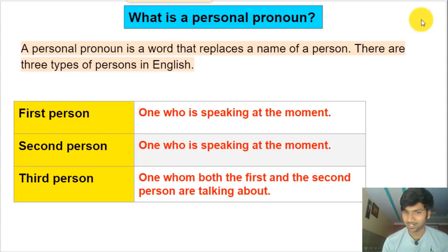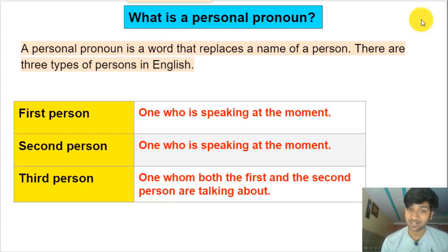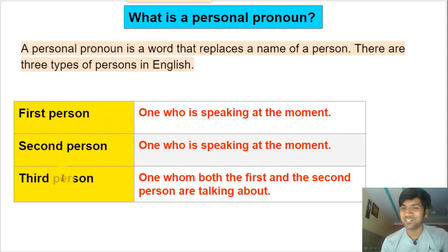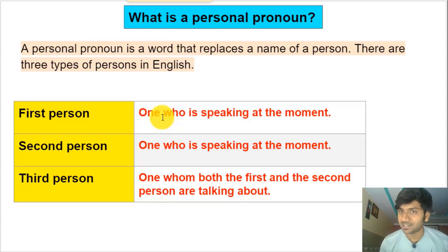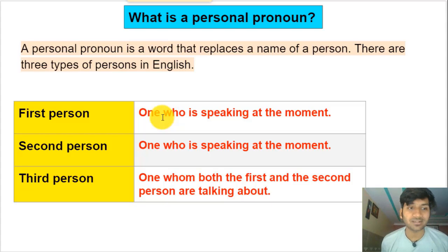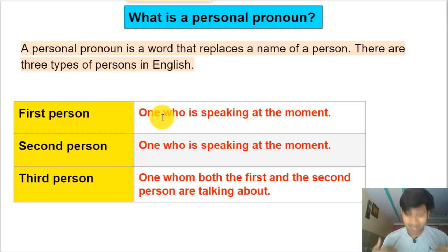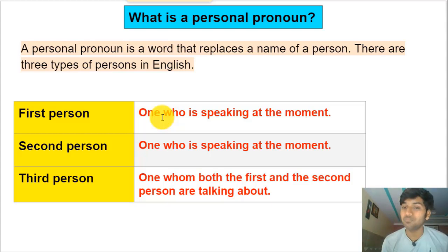I want you to be attentive. I want you to be on time. That's why we use personal pronouns — to eliminate repetition. Now you know why we use personal pronouns. In English we have three types of persons: first person, second person, and third person.